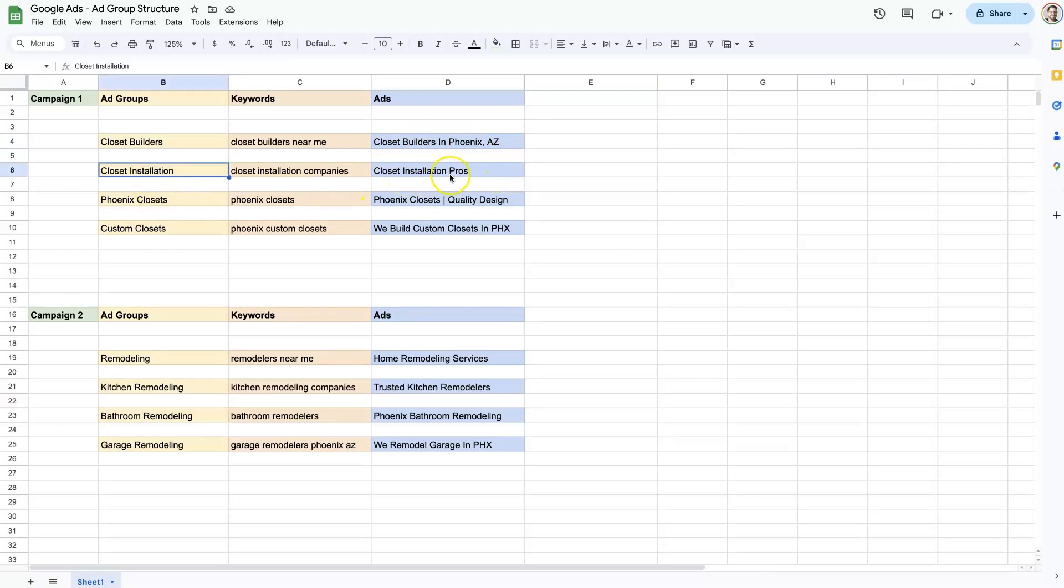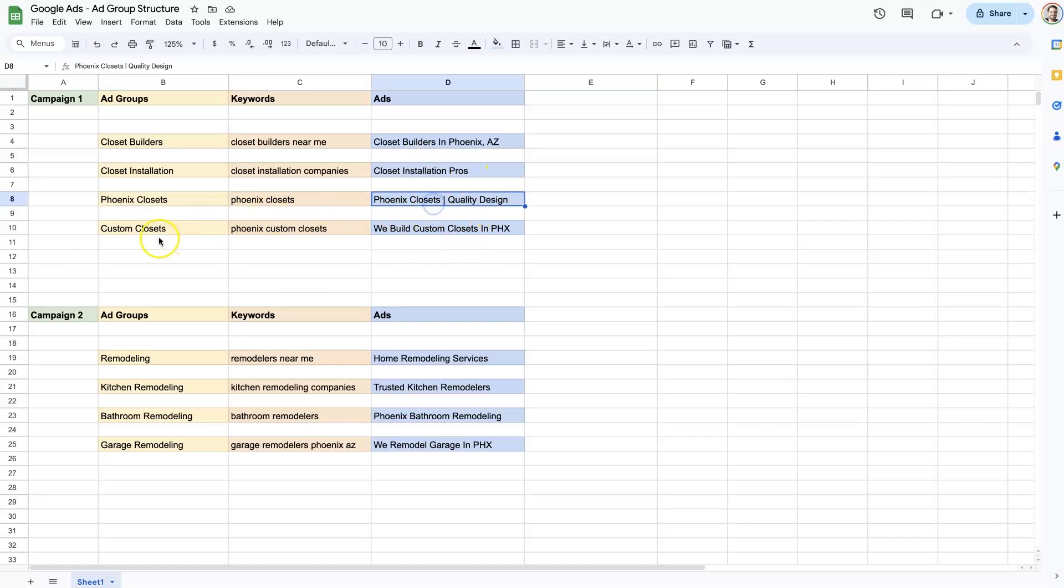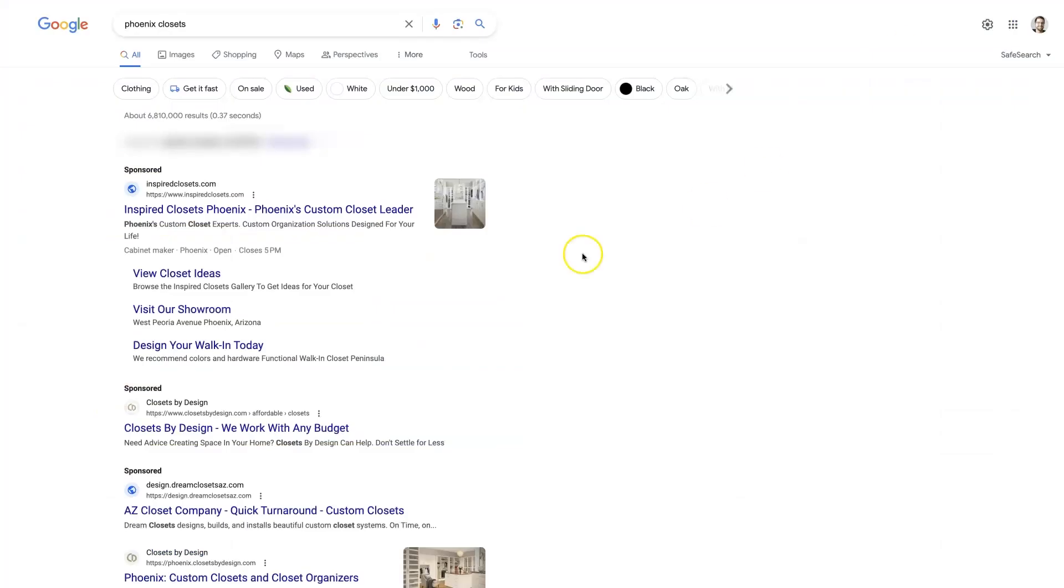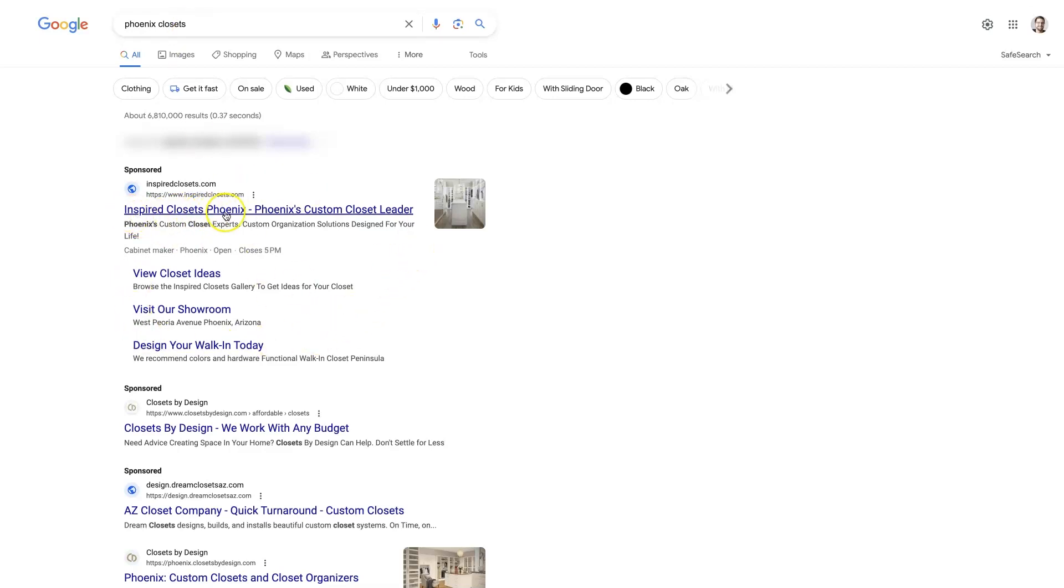And then the closet installation would talk about how the company offers closet installation, their closet installation pros. Same thing, Phoenix closets, custom closets, we build custom closets in Phoenix. So then when somebody goes to do a search on Google for Phoenix closets, for instance, that keyword is going to trigger the ad group to present an ad that has a headline with more or less the keyword in the headline.